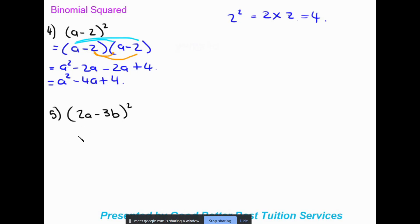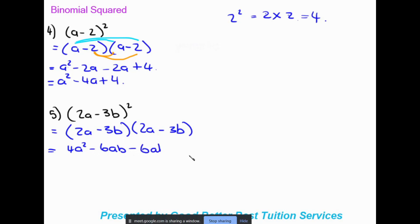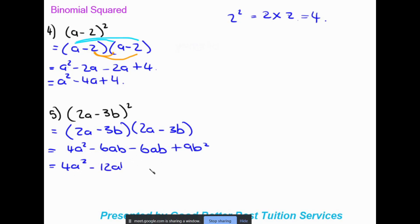Moving on to another binomial squared example. Our first step is always writing out the brackets twice, since we are multiplying the bracket by itself. Two a times two a gives four a squared. Two a times negative three b gives negative six ab. Negative three b times two a gives negative six ab again. Negative three b times negative three b gives positive nine b squared. Collecting like terms in the middle, negative six minus six gives negative twelve ab. Final answer: four a squared minus twelve ab plus nine b squared.